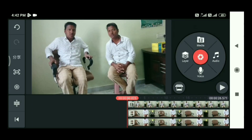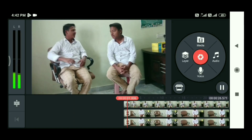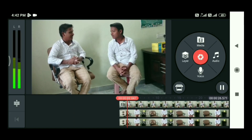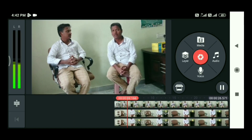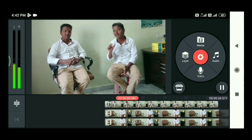So friends, I will try to play this video. We will do this video very clearly.